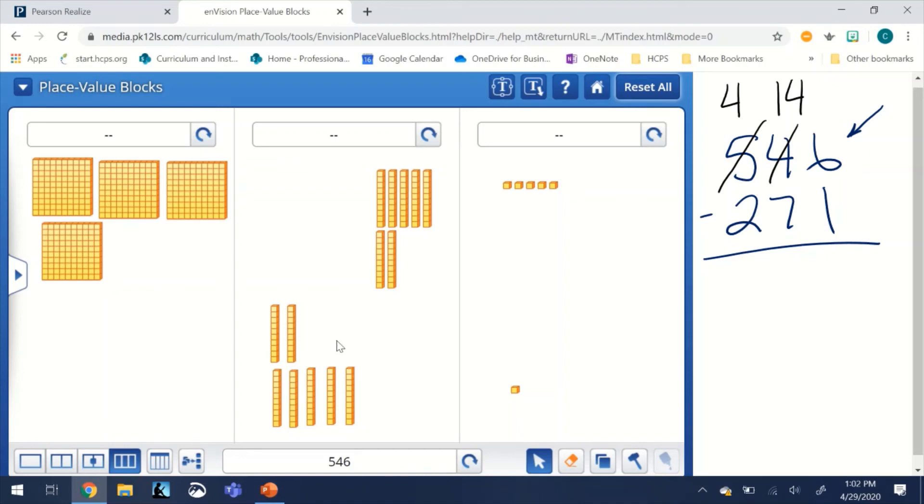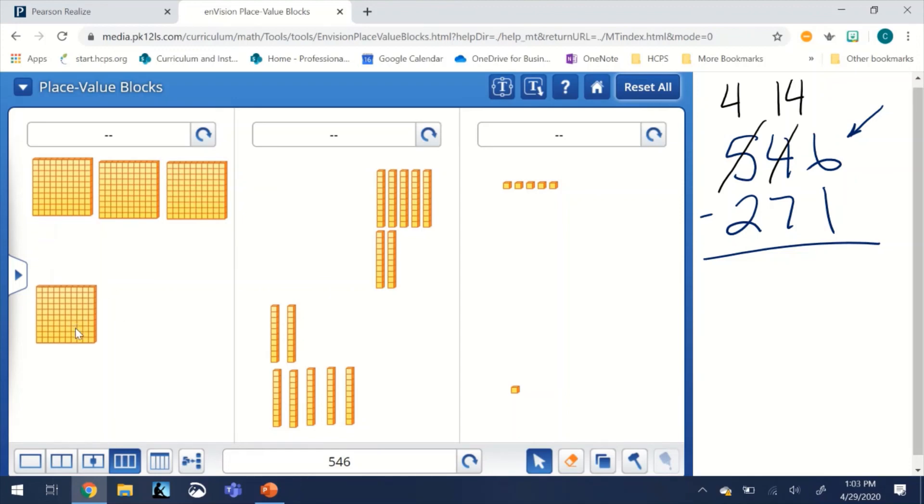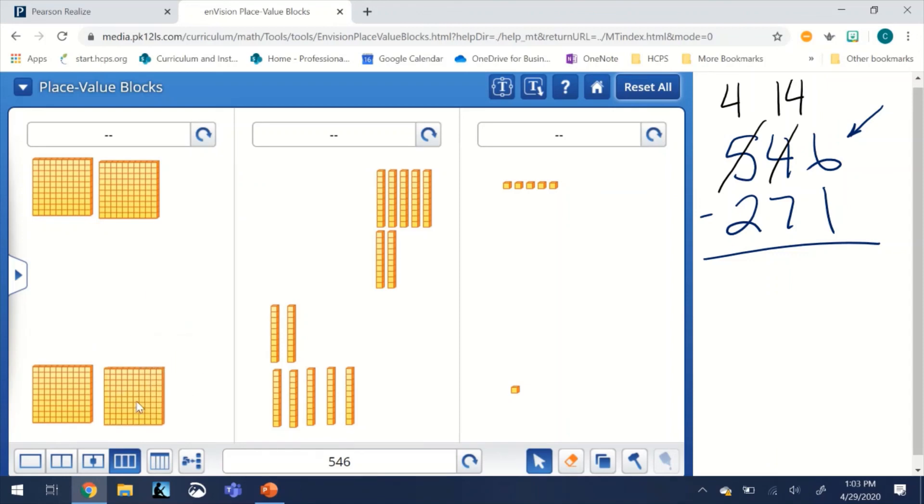So this number at the bottom should not change. Now we need to subtract two flats or 200, so we're going to bring them down. If you notice again, we still have 546, so the bottom half plus the top half is going to equal the sum.